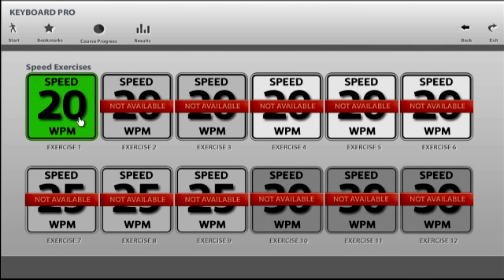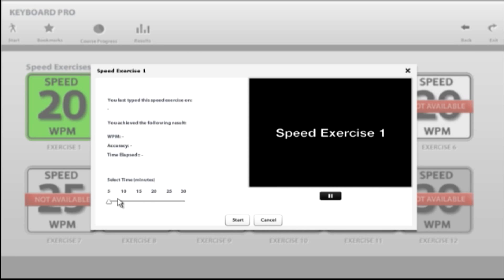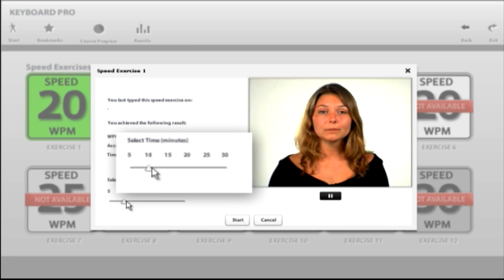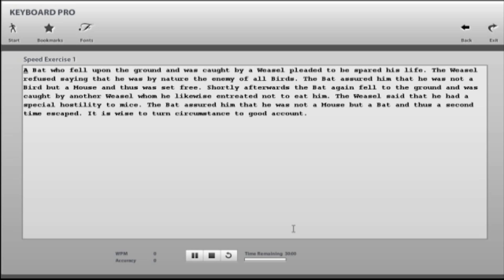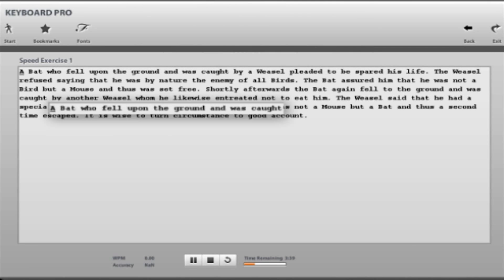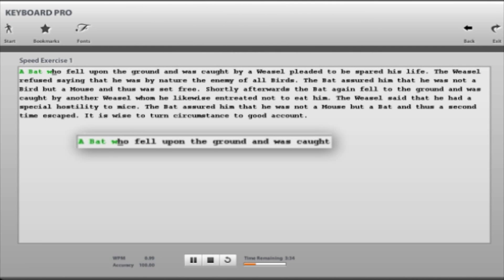Click on Speed Exercise One to launch the first exercise. You will be shown a brief introduction video before starting the exercise. You may also change the length of time you wish to type during the exercise using the sliding scale provided. You will see the speed exercise window displaying the text you are going to be typing. Begin the exercise by typing over the text as quickly and as accurately as you can. Correct keystrokes are highlighted in green while errors are highlighted in red and accompanied by an audio beep. Any errors you make during a speed exercise should be corrected by using the backspace key before continuing.